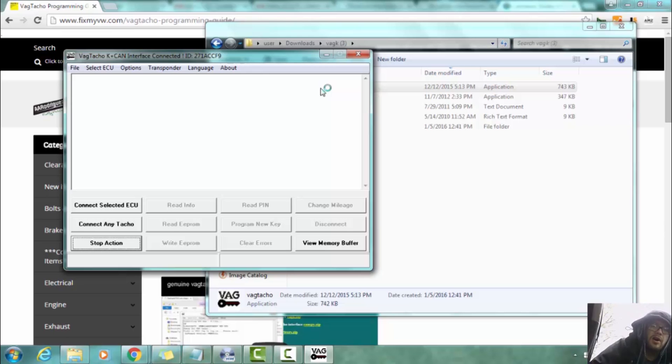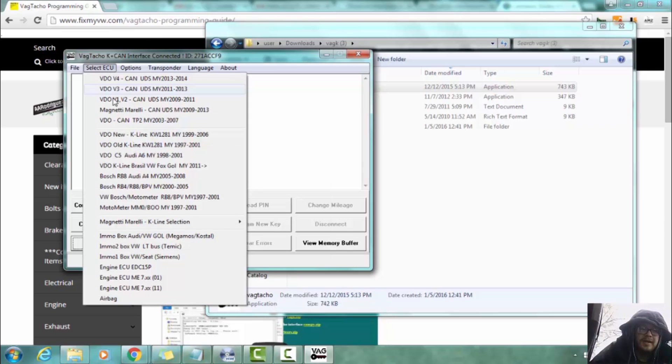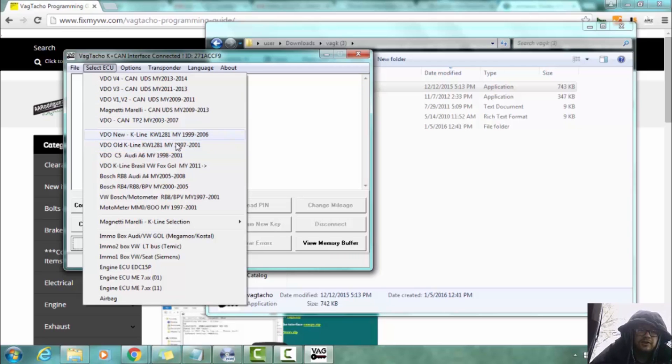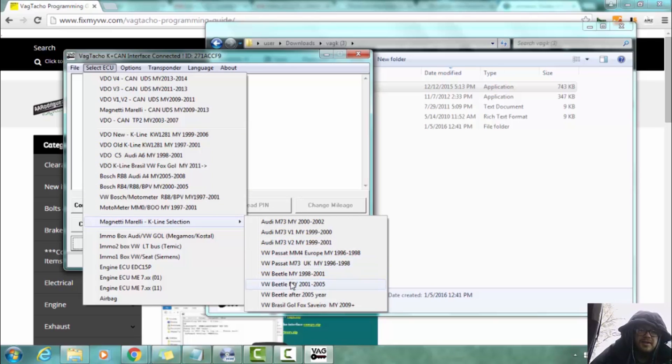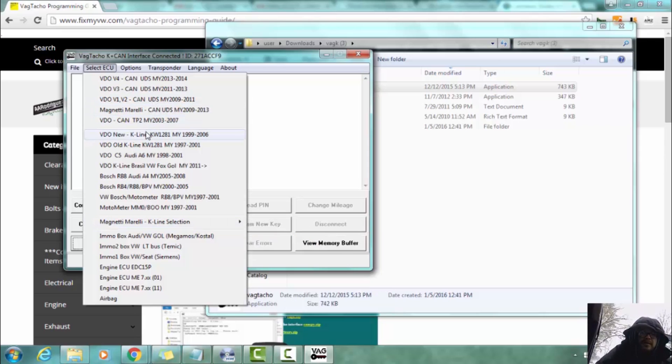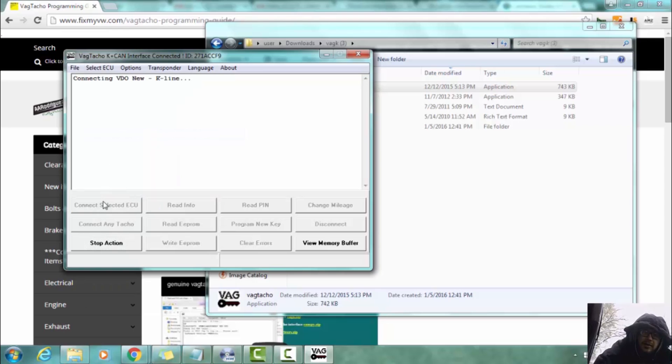We are going to turn our car on and now we're going to select ECU. If you have a Jetta or Golf you can go ahead and use one of these that corresponds to your model year. But if you have a Beetle go down here and choose Magneti Marelli and choose the one that works for your Beetle. So this one works with my car and we're going to connect ECU. Now it may take a few seconds for it to connect.